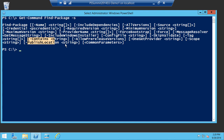There are some interesting dynamic parameters on Find-Package — for example, IncludeWindowsInstaller comes from the ARP provider, which by default doesn't return MSIs. Parameters like NuGetProvider, Scope, and PublishedLocation come from the PowerShell Get provider. These are all dynamic parameters contributed by the different registered package providers. To figure out which parameters come from which provider, use Get-PackageProvider and format it as a list — you'll see a DynamicOptions field showing the mapping.